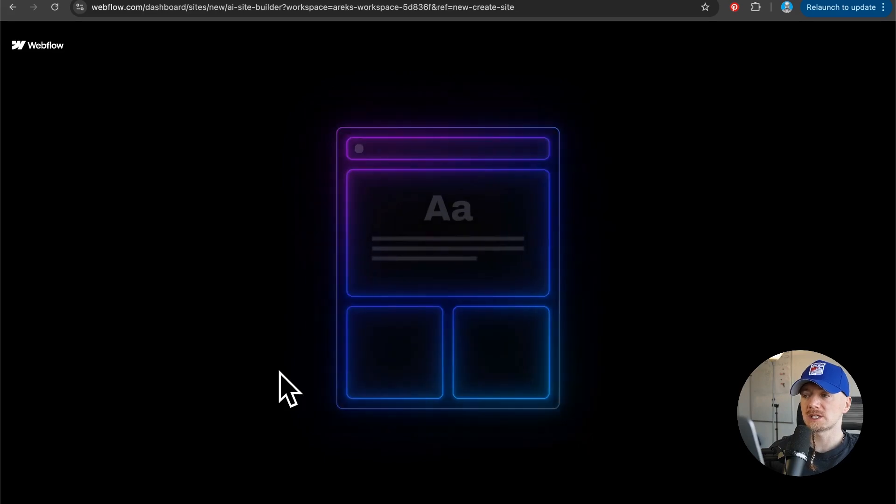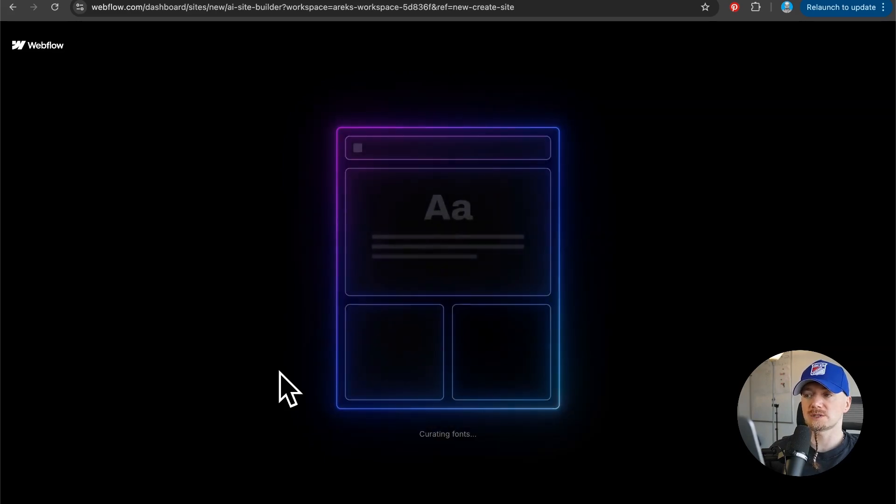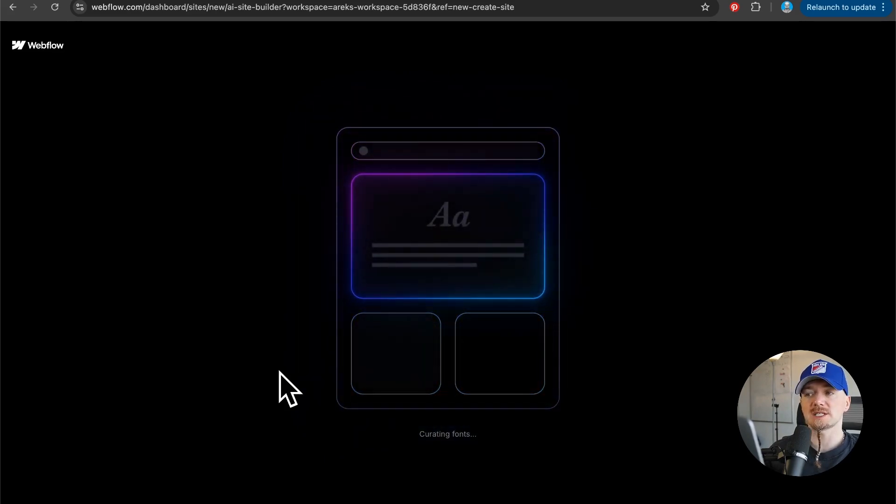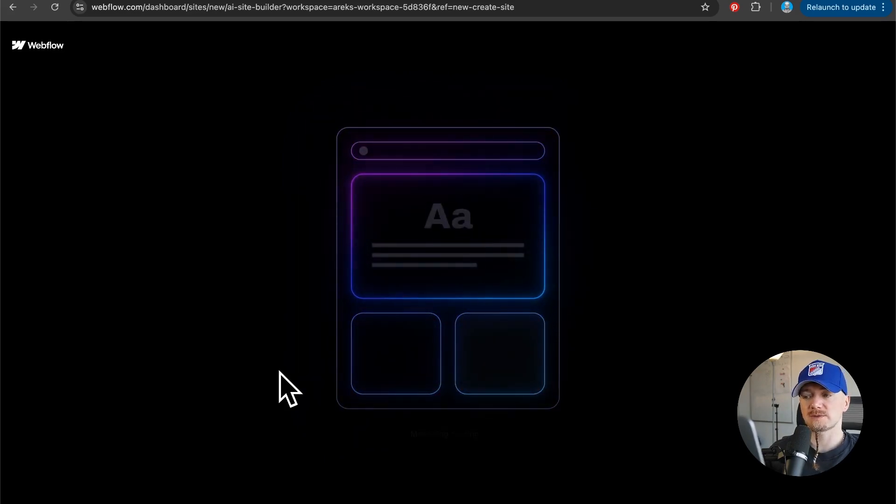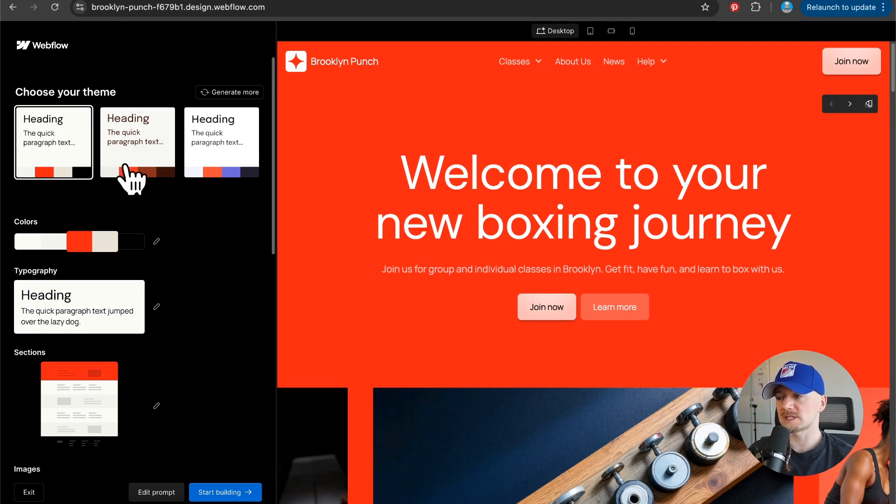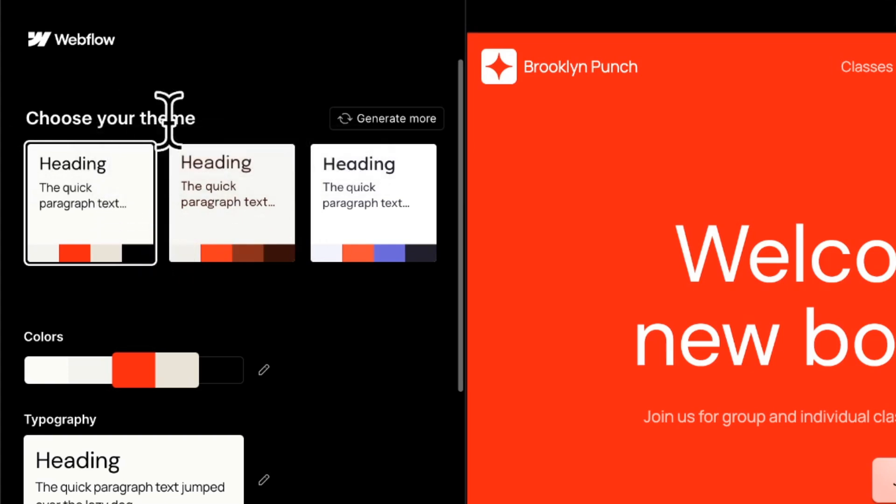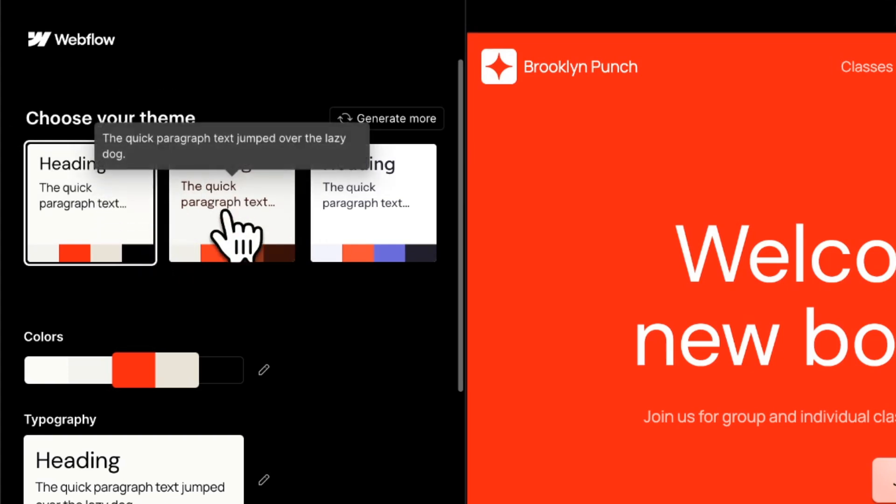We have some results. The way it works is we have this sidebar on the left. First off, here we can choose a different theme which is a set of typography and colors generated by AI.